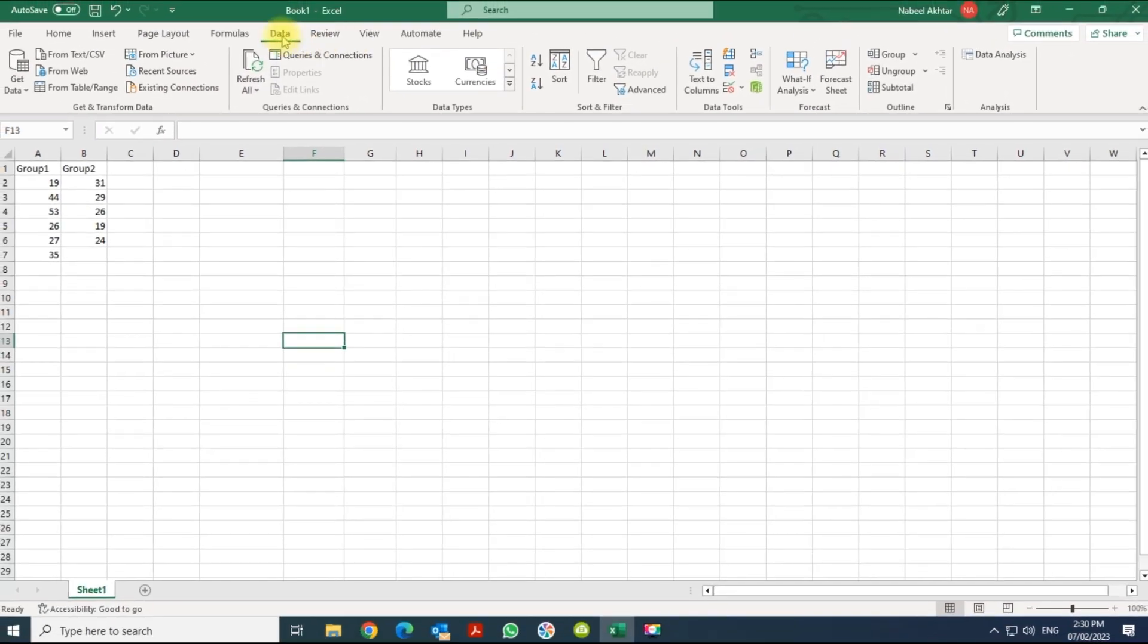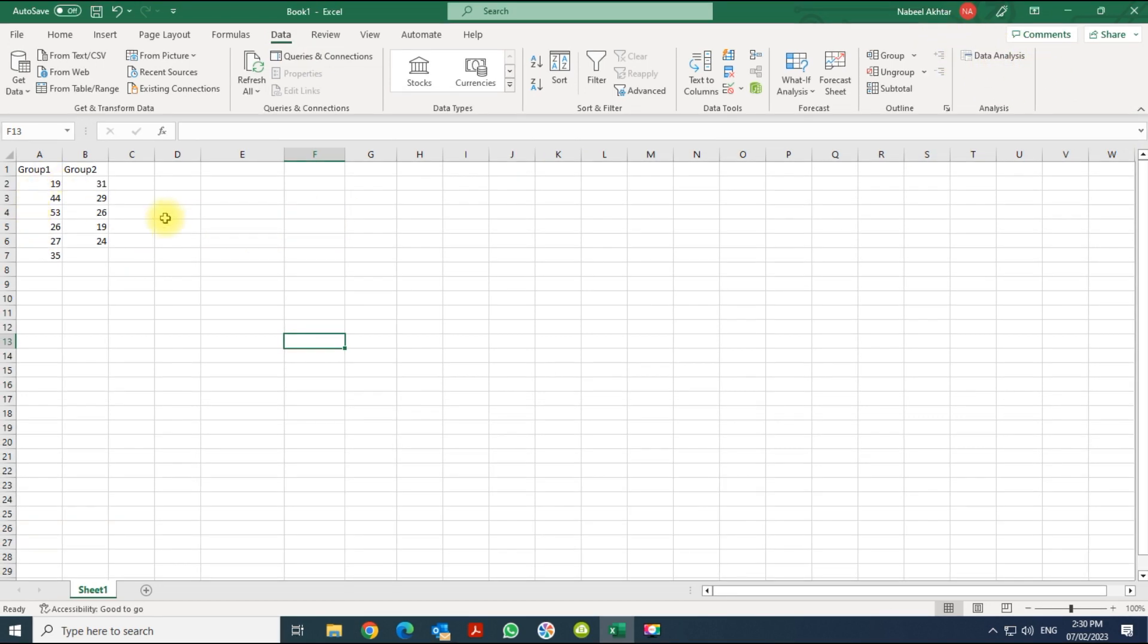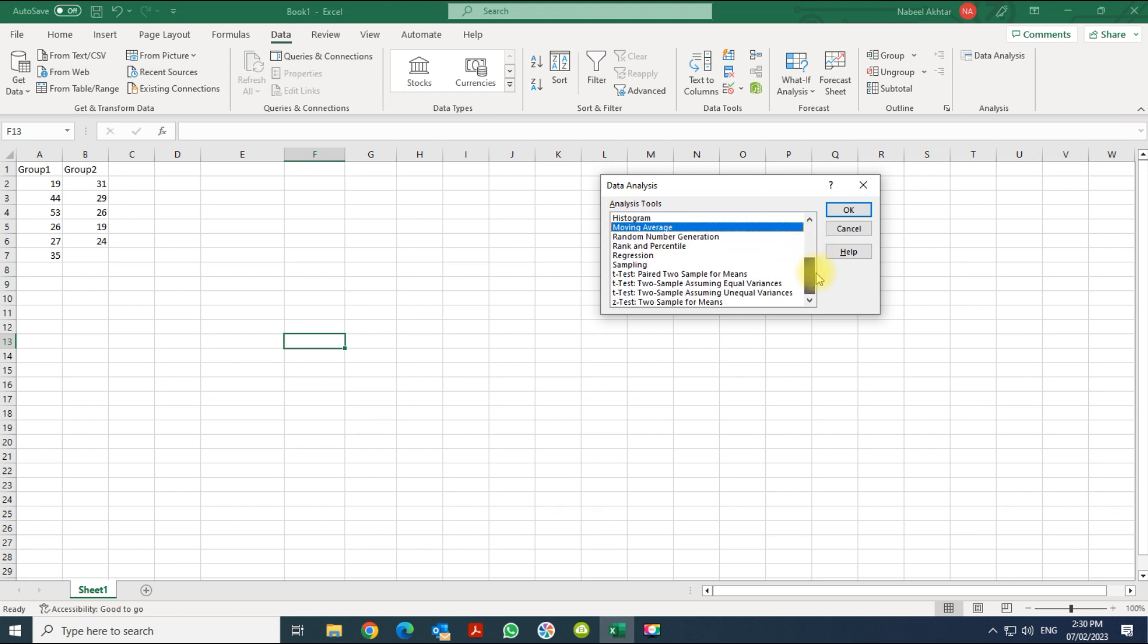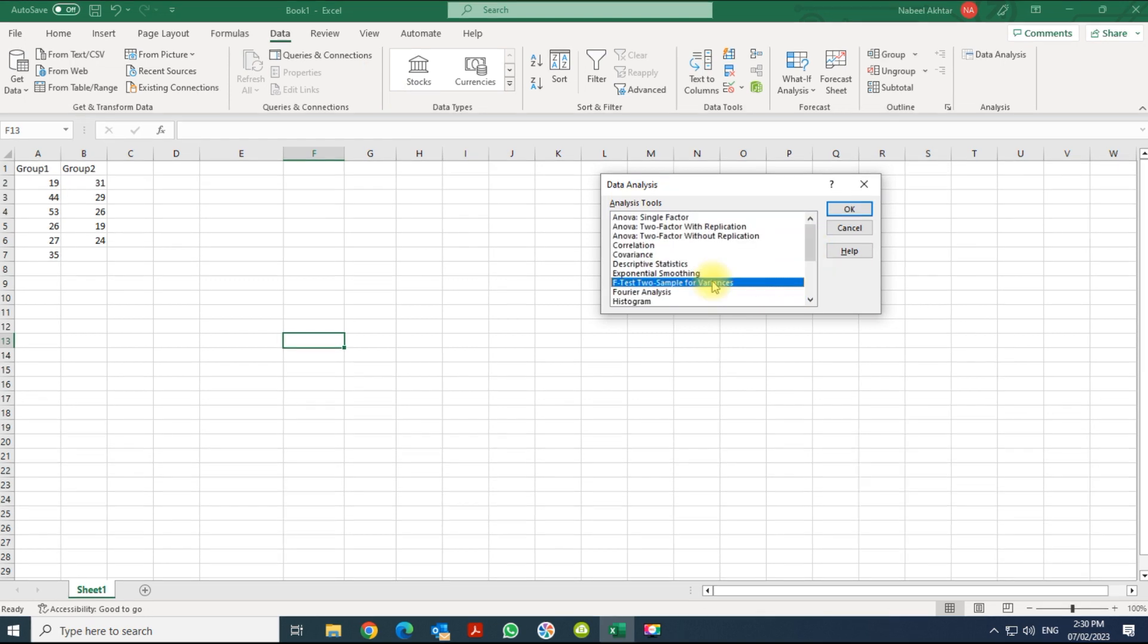And now within the Data tab you will have the Data Analysis option on. Now this is my data, and the first thing you have to do is start up the Data Analysis. And what we want to do is we want to have the F-test: F-test, two sample for variances. Click OK.